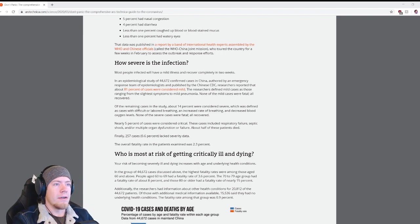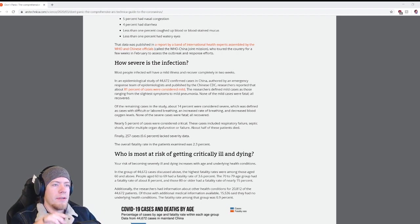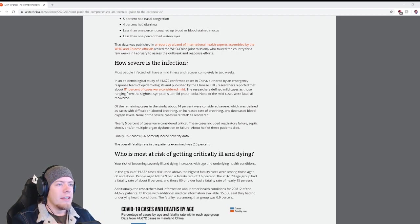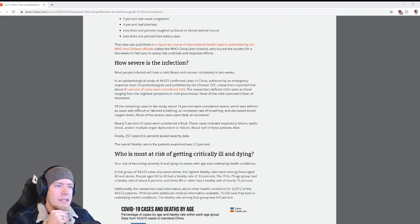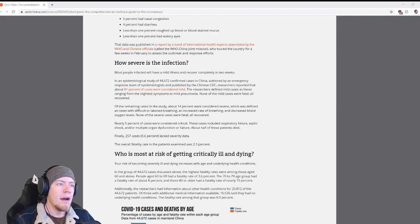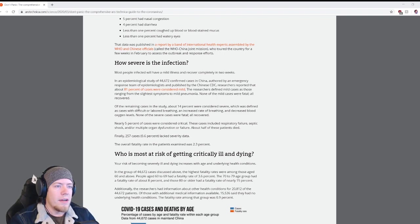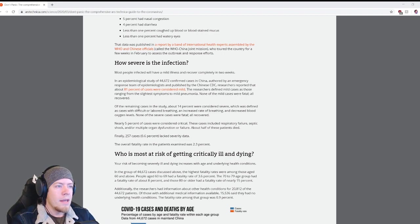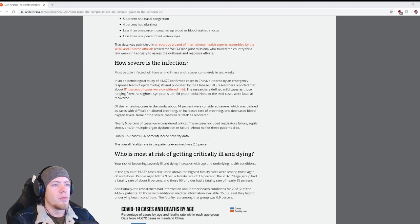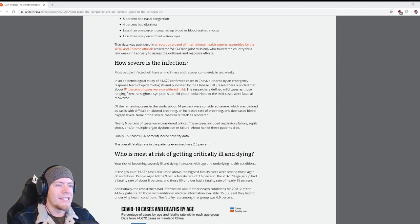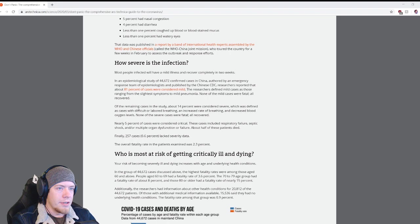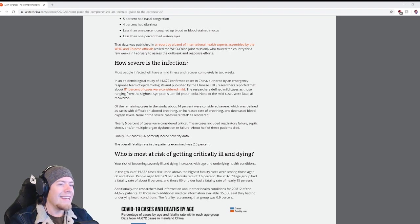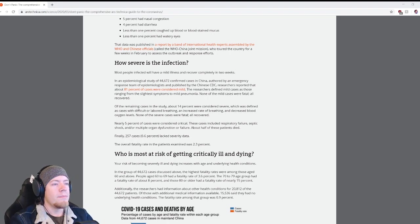How severe is the infection? Most people infected will have a mild illness and recover completely in two weeks. In an epidemiological study of 44,672 confirmed cases in China, researchers reported that about 81 percent of cases were considered mild. The researchers defined mild cases as those ranging from the slightest symptoms to mild pneumonia. None of the mild cases were fatal.